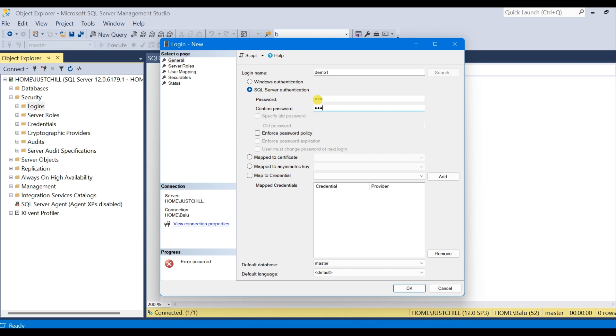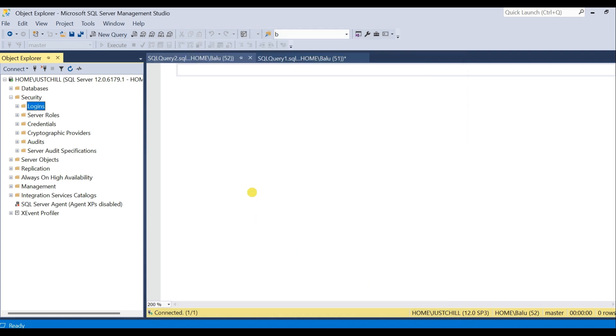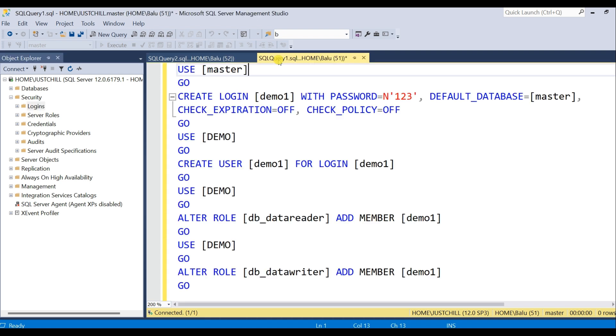And click OK. The login is created. We can also create a login using T-SQL script. Creating a user or a single login for a single database is very easy.